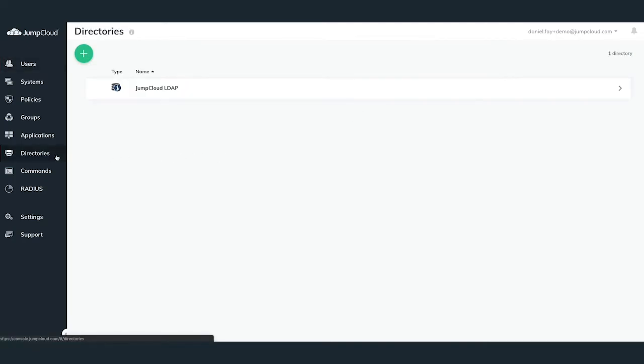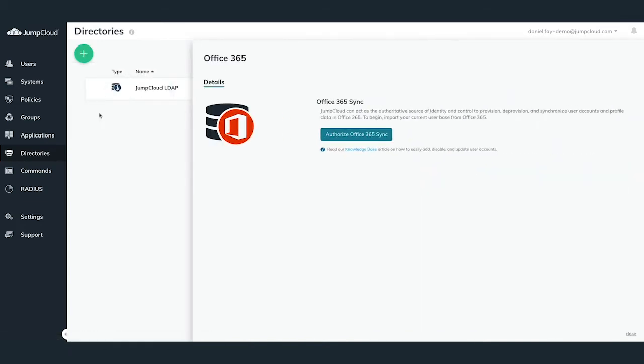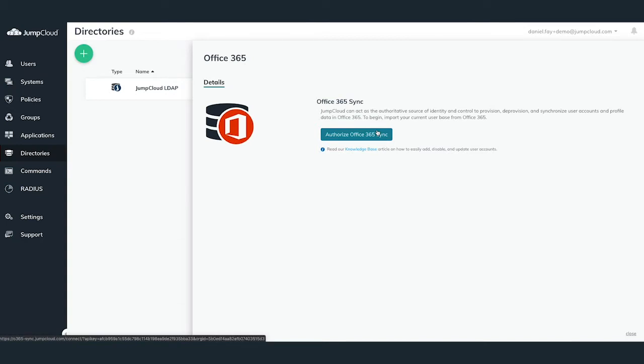In the Directories pane, you'll want to hit the green plus button at the top left and select Office 365. A slide-out pane will appear from the right-hand side, allowing you to begin configuring the Office 365 directory sync.